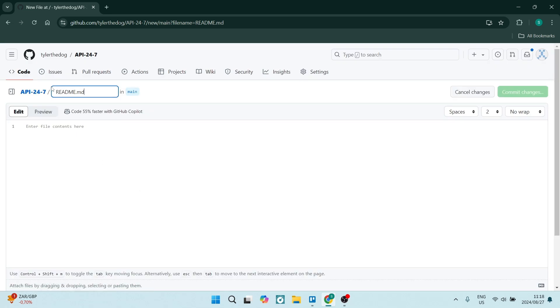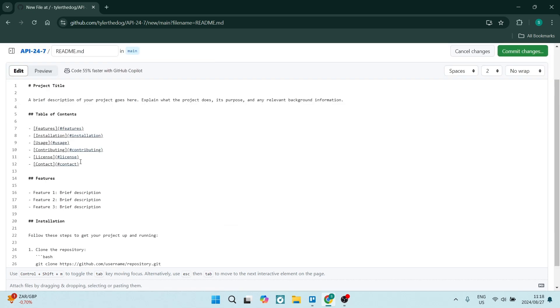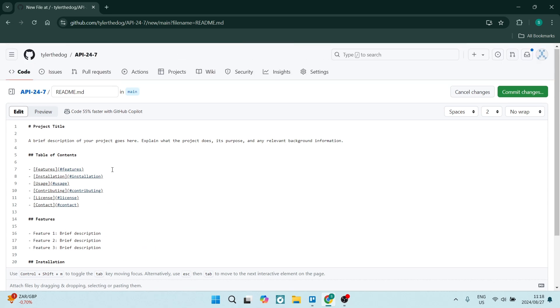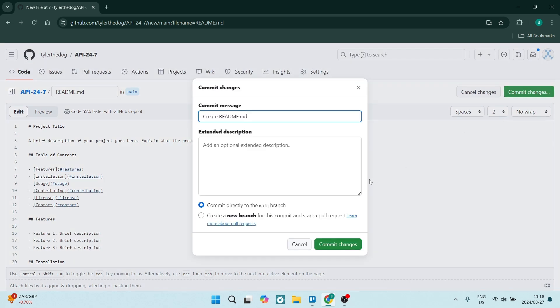It'll create the file name README.md and again, the exact same thing. You can go ahead, you can add your content over here and once you're done, you're going to click on commit changes and again commit changes.